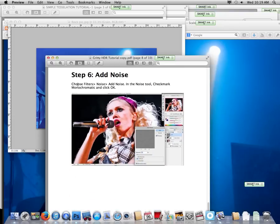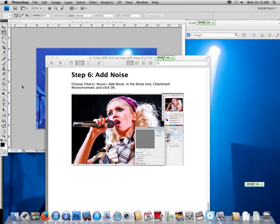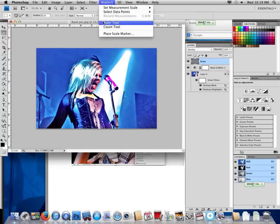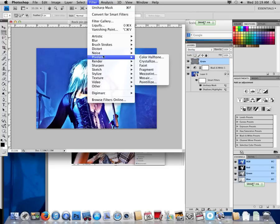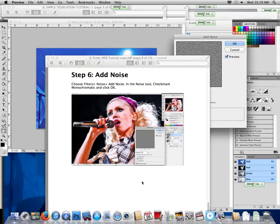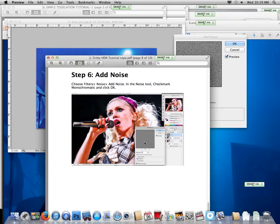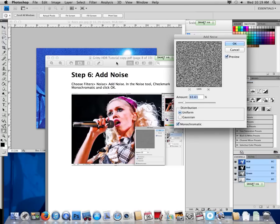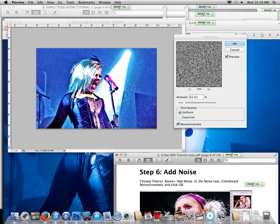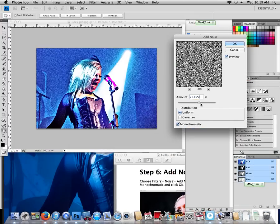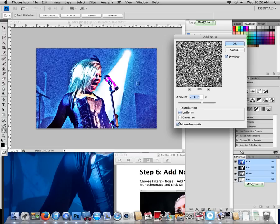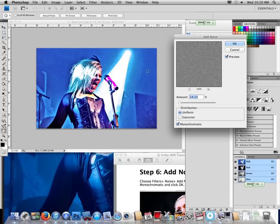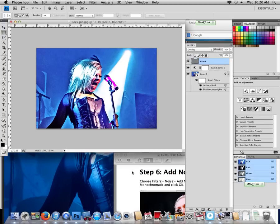Add noise. Filter, Noise, Add Noise. Check mark monochromatic. So that says 12, see what that does to my image. You can see here, it's really making my image grainy. If I turn this way up, see how grainy it looks. I don't necessarily want that. I want a little bit. So I'm going to leave it around 14. That works for my image.